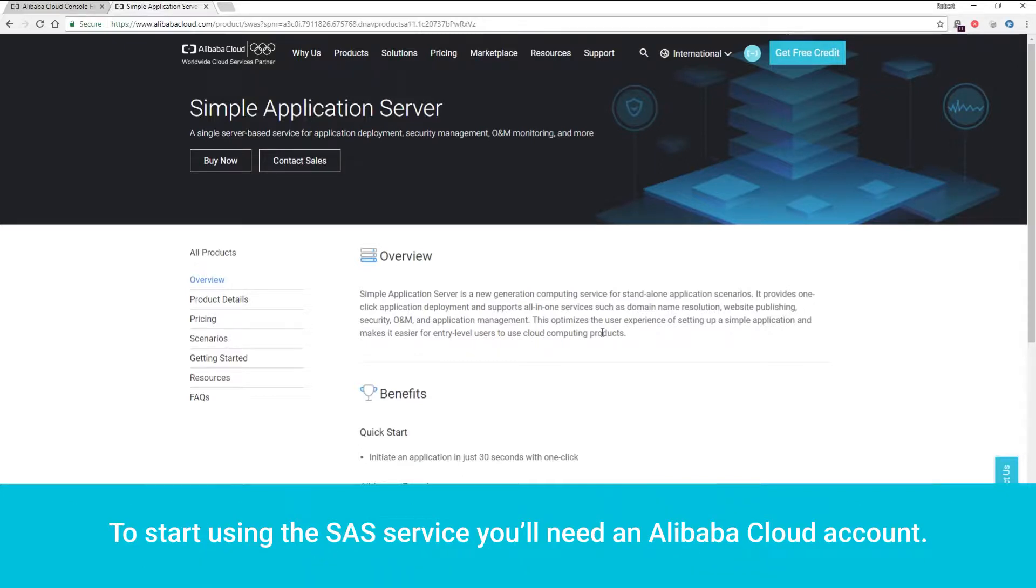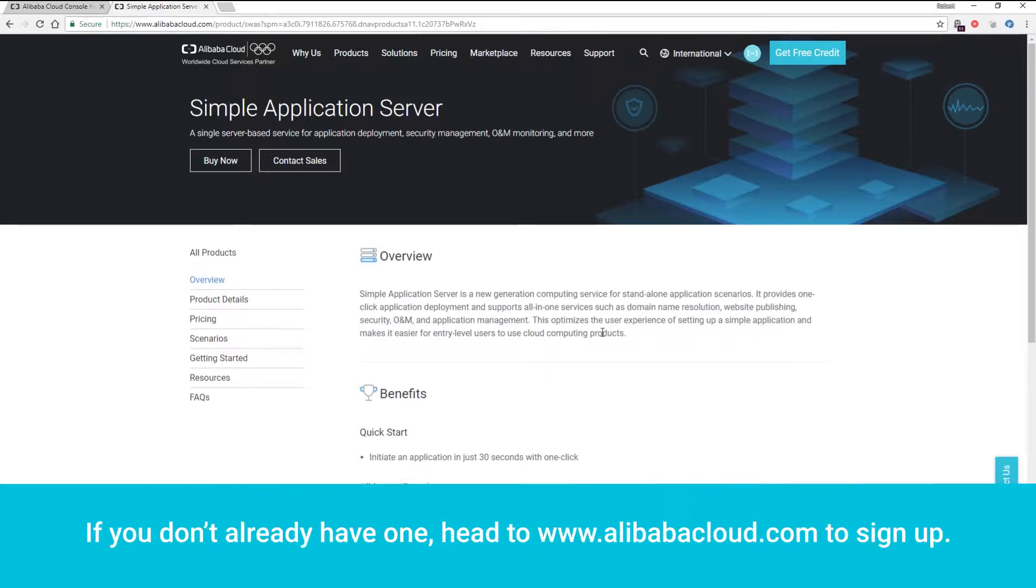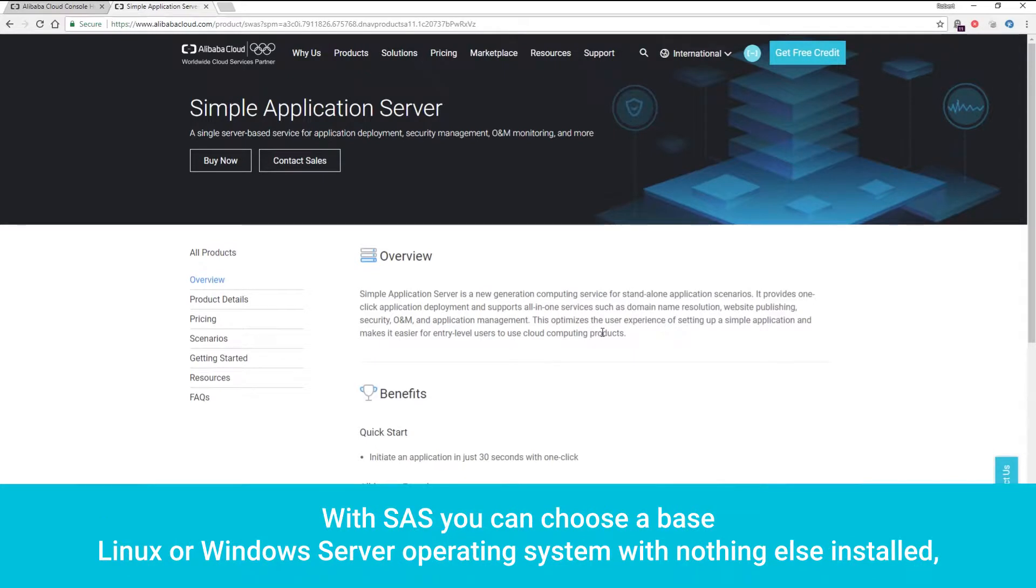To start using the SAS service, you'll need an Alibaba Cloud account. If you don't already have one, head to www.alibabacloud.com to sign up.